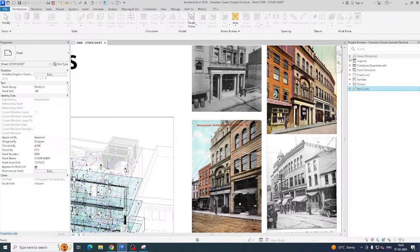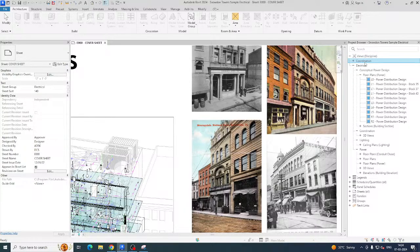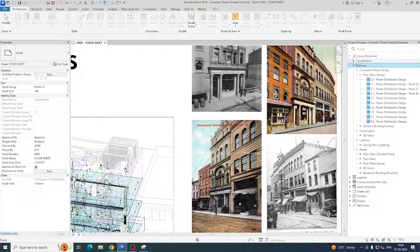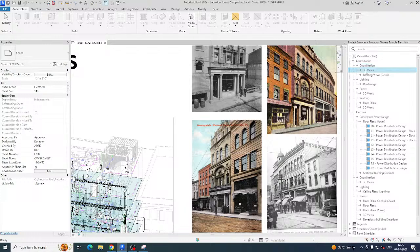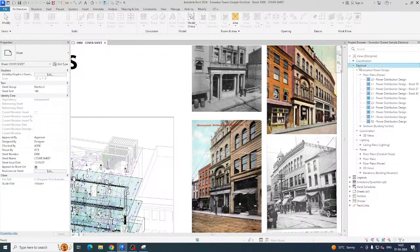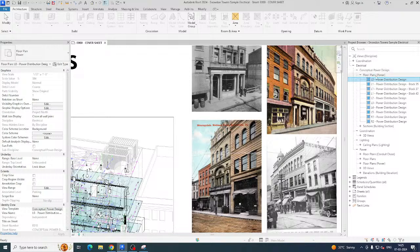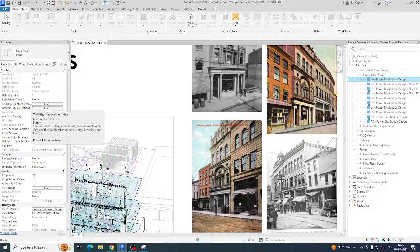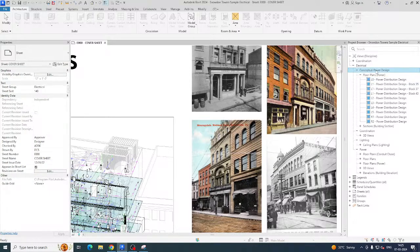You can expand things in the Project Browser — you will get 'Coordination,' which is a discipline that comes under Views. Electrical is also a discipline. You can expand Coordination to see sub-disciplines. For example, Lighting is a sub-discipline under Electrical. In Properties, you can see the discipline is Electrical, and the sub-discipline might be something like 'Concept Power Design.'